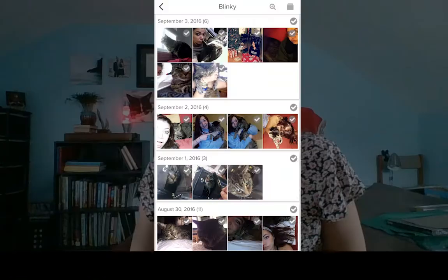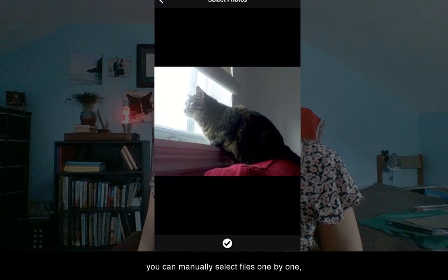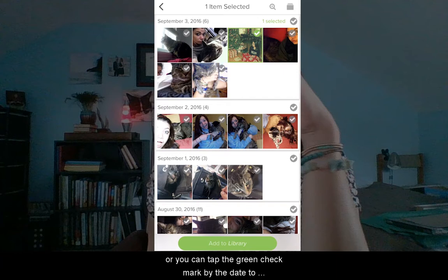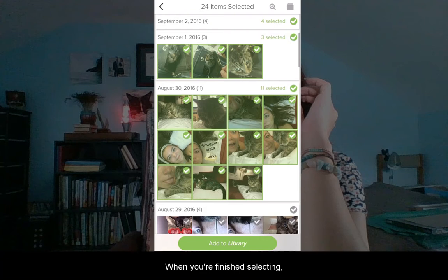It's just photos of my old cat. In this mode, you can manually select files one by one. You can click on them and enlarge them to make sure they're the ones you want to upload, or you can tap the green checkmark by the date to select all files for a specific day.